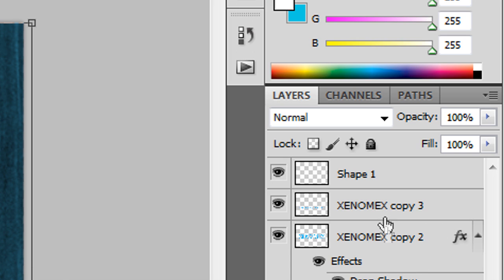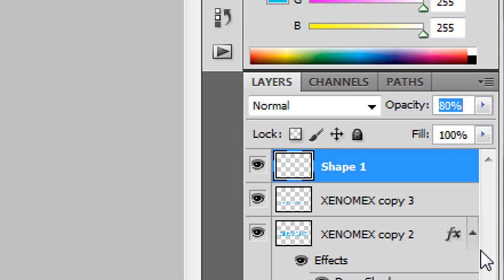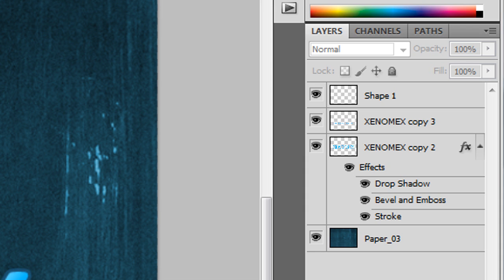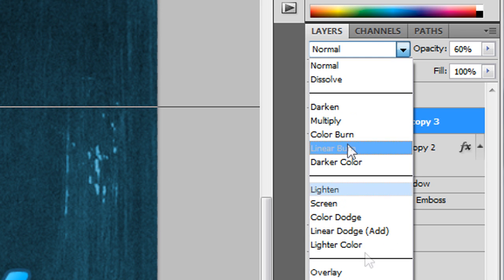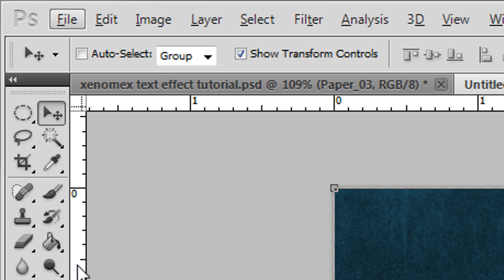I'm going to decrease the opacity of the background texture to about 57% — that looks about right. I can also make the reflection look more realistic by lowering its opacity as well, so I'll bring that down to about 60%. You can experiment to see which values look best.